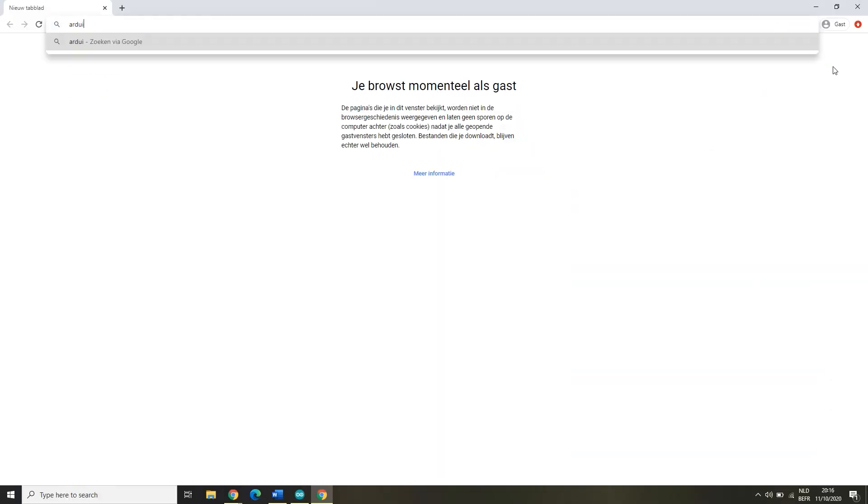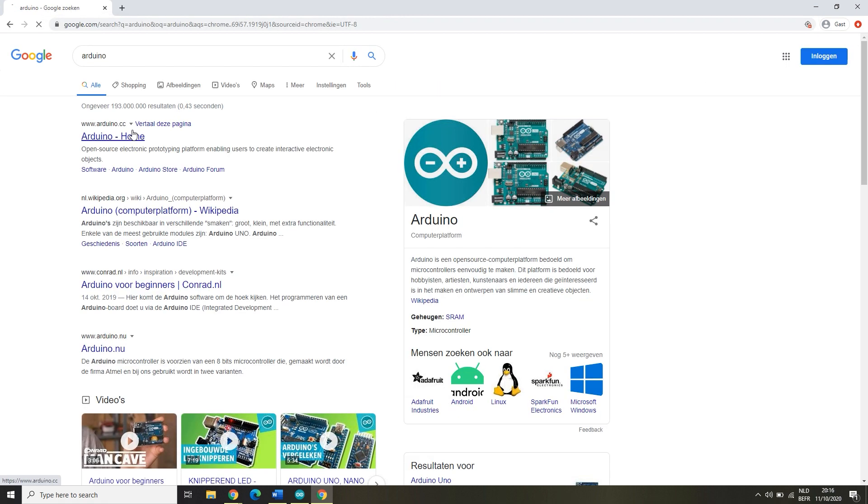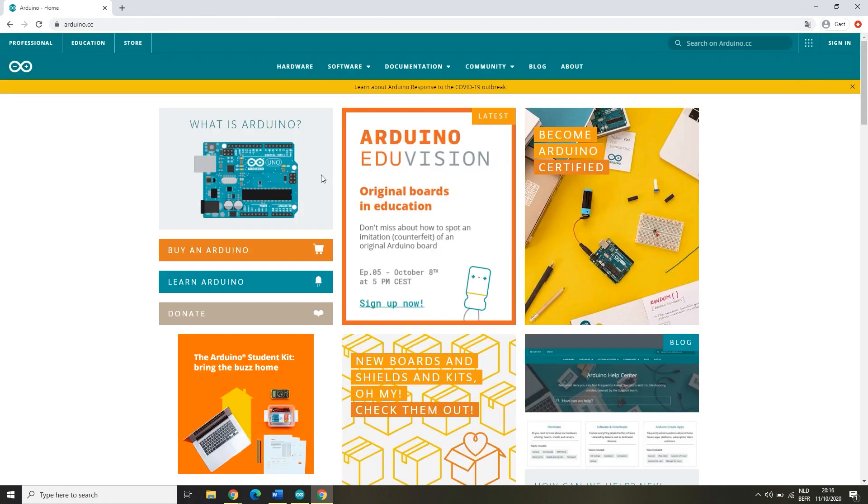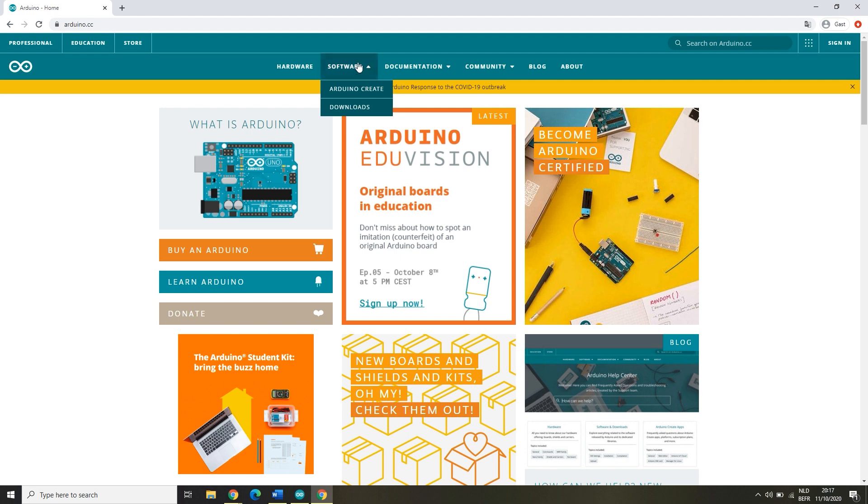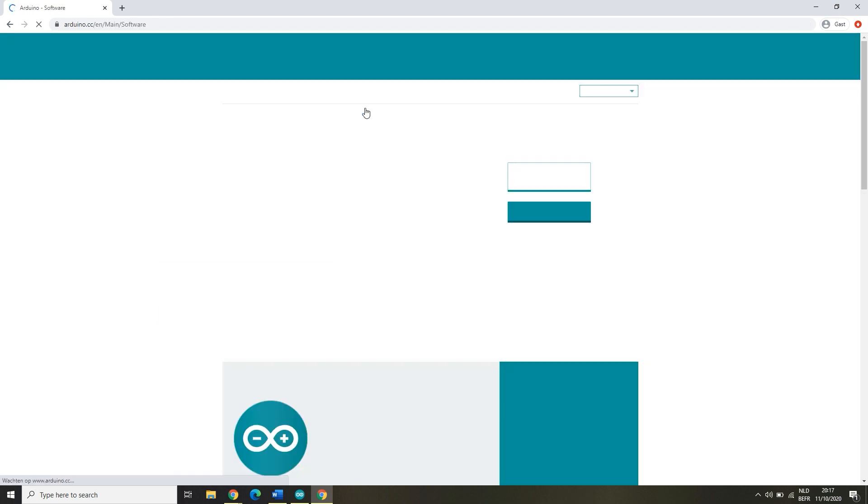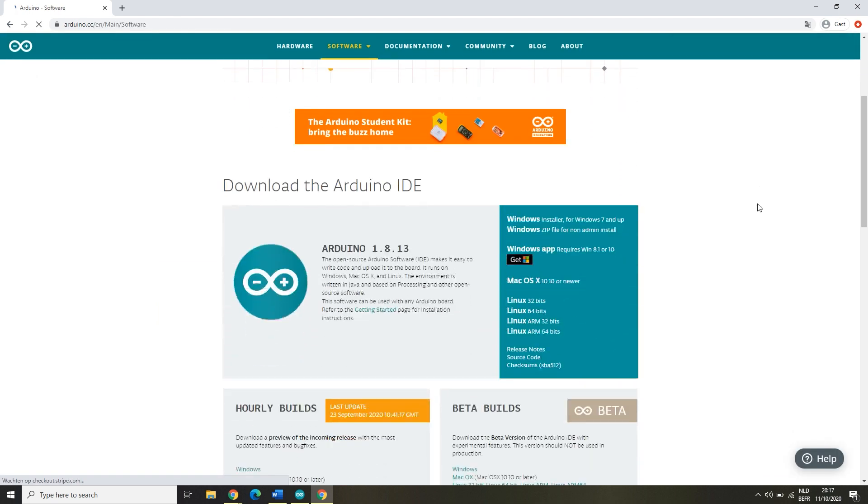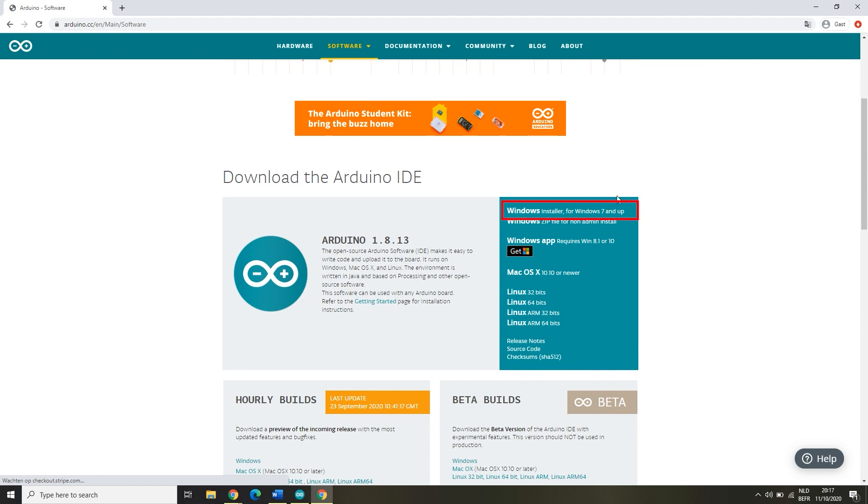If you don't have the latest version, Arduino should give you a pop-up, or you can Google Arduino and open their site. Click on Software and then Downloads. Here you will be able to download the latest version.